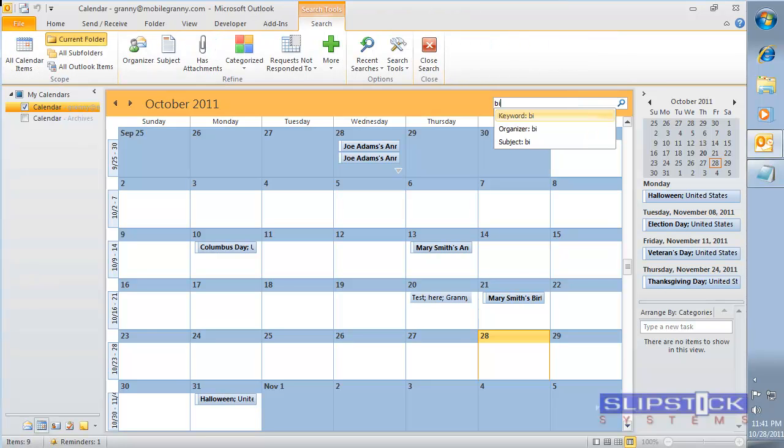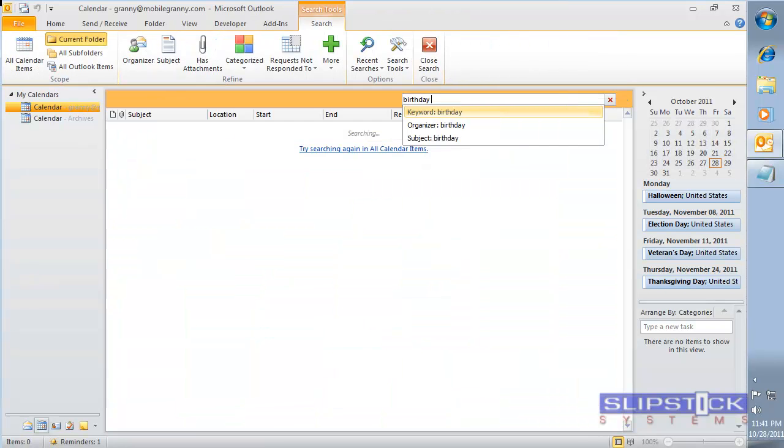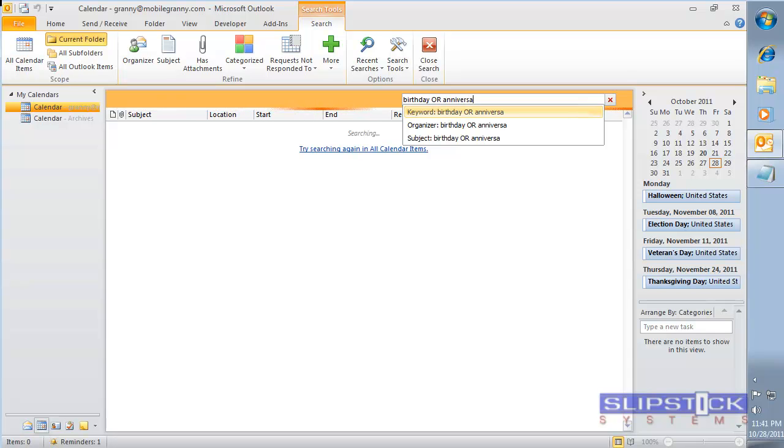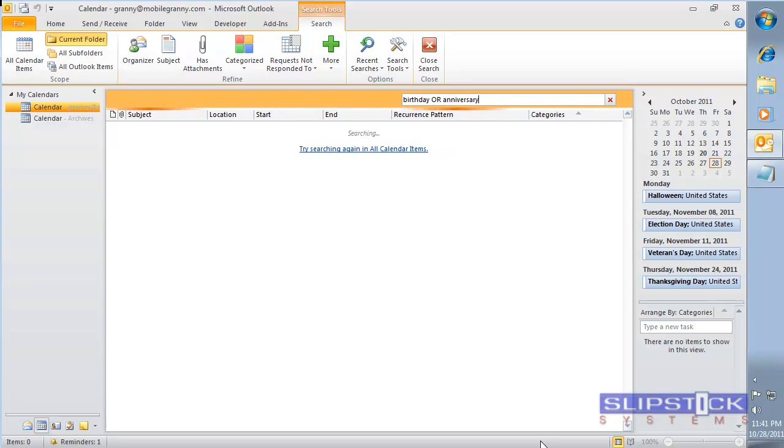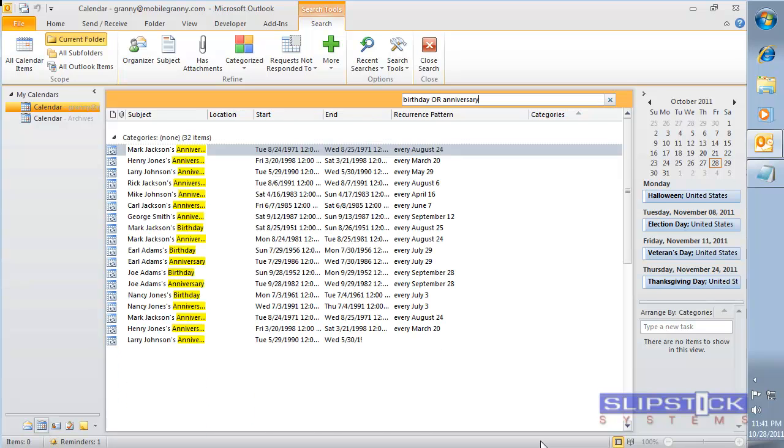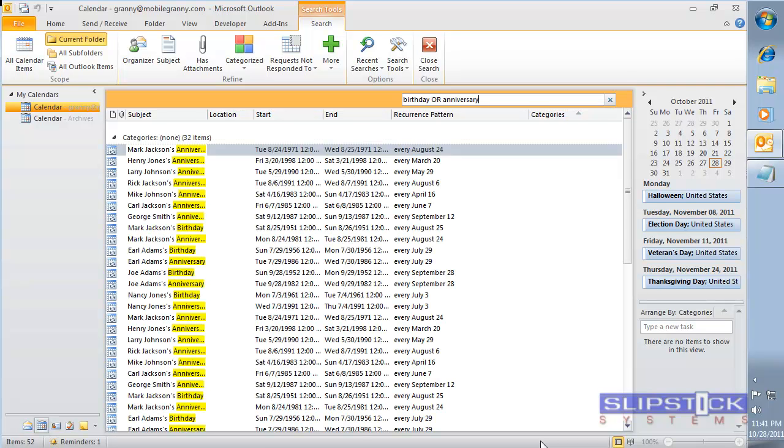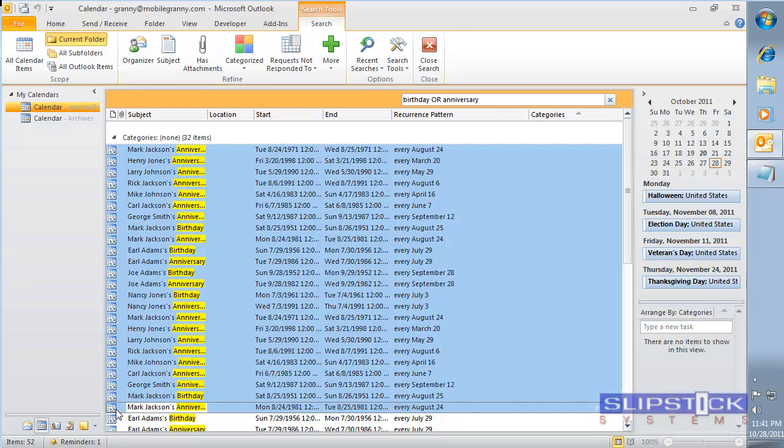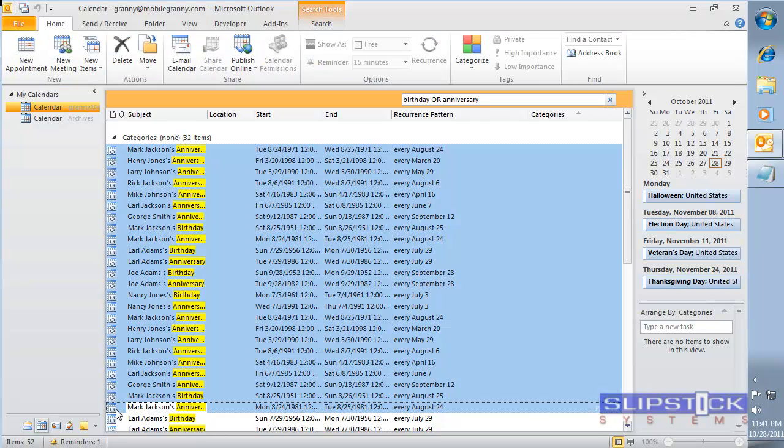Now we're going to check and see if all of the birthday events were removed from the calendar. We go into the calendar and type birthday or anniversary in the search field, and this will bring up all the items. And again, we can use shift click to select an entire group and delete it.